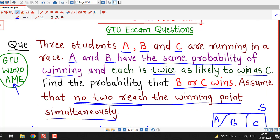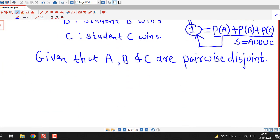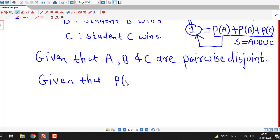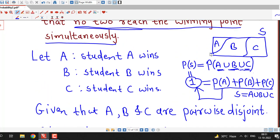What is given? Students A and B have the same probability of winning, so P(A) = P(B). It is also given that each is twice as likely to win as C, meaning P(A) = 2·P(C) and P(B) = 2·P(C). So both events A and B have the same probability, and that probability equals two times the probability of C.